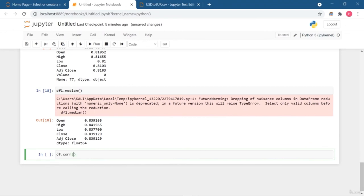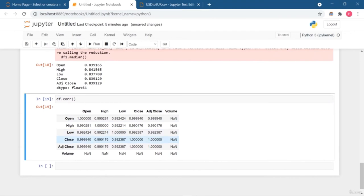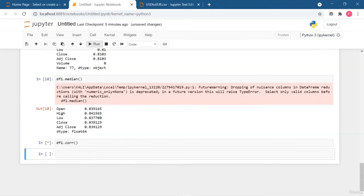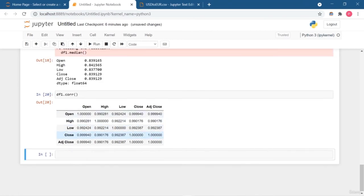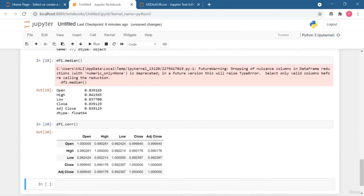To get the median value — the 50th percentile — use df.median. If you want to take out a particular column value only, put the column name in square brackets. Another very important thing is correlation. In the diagonal of the correlation matrix, you get 1, 1, 1 — because comparing a column with itself is perfectly similar. Comparing 'open' with 'high' gives 0.990281, which is very close to 1, meaning they are highly correlated. High correlation means low standard deviation between those columns.